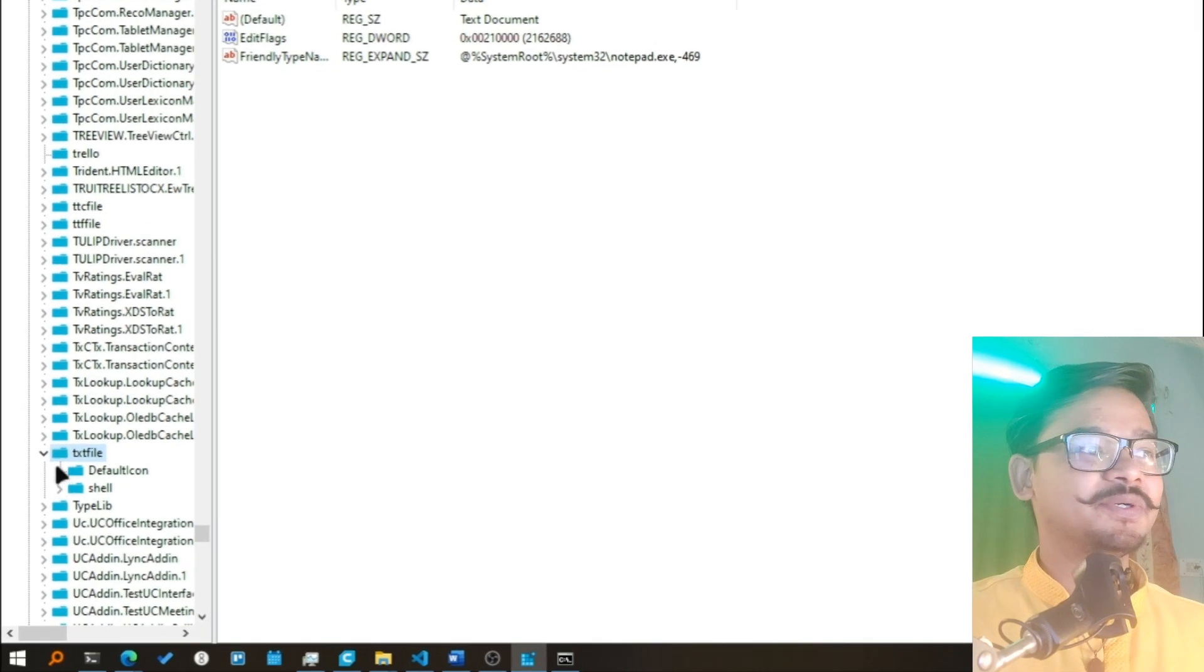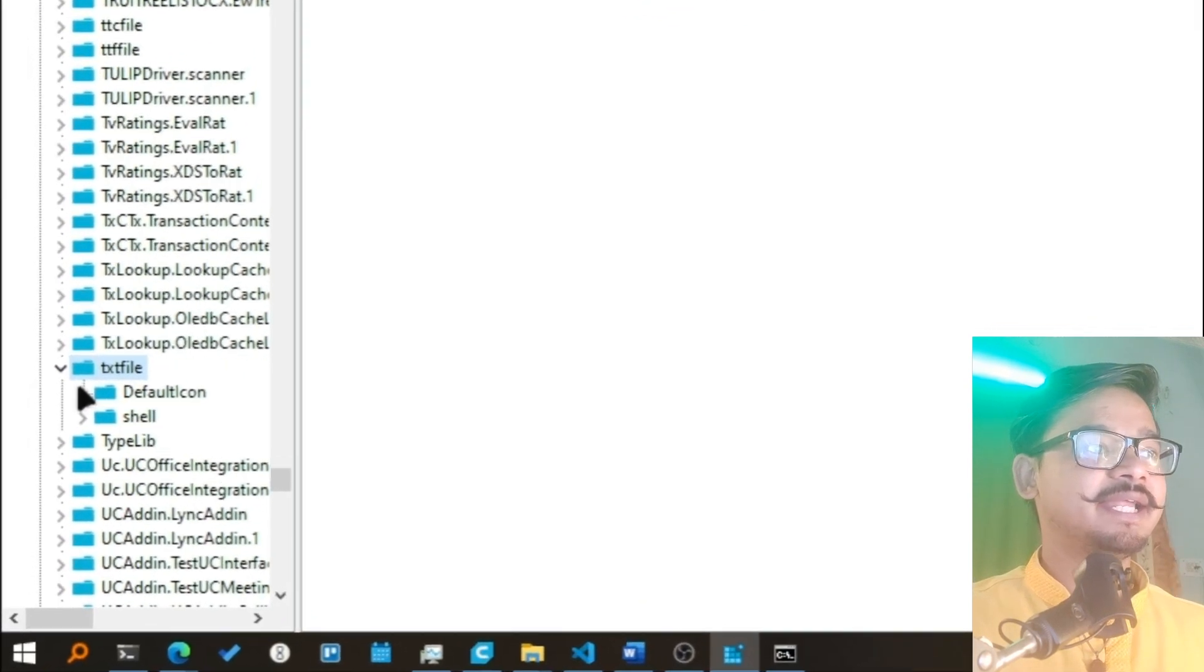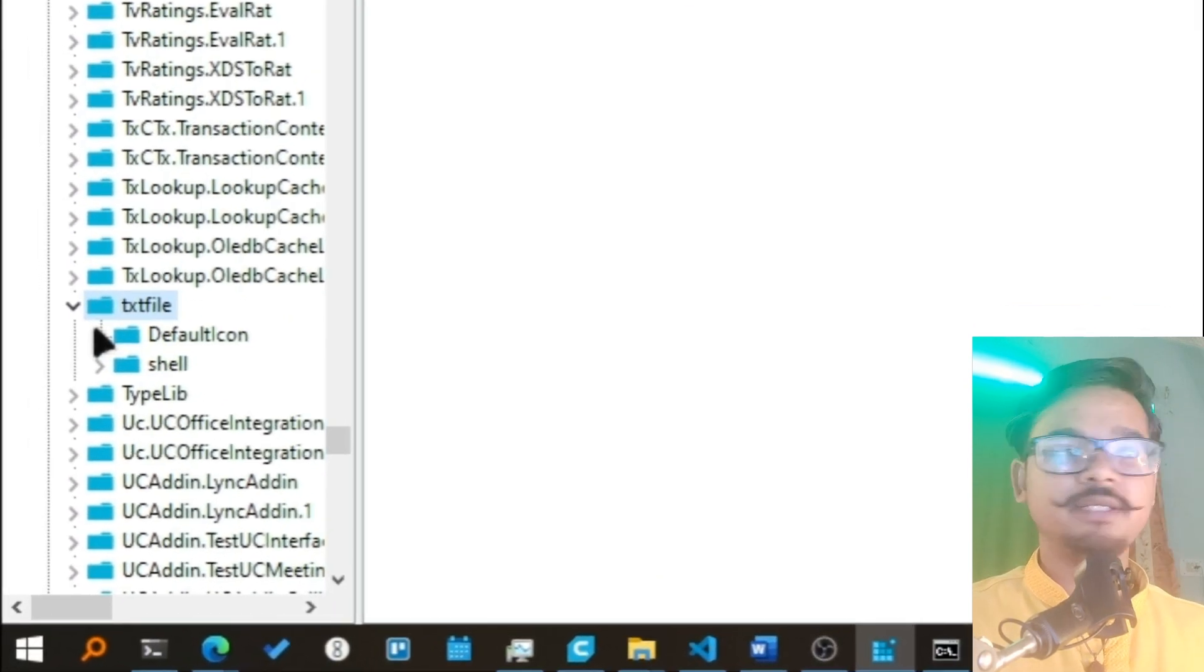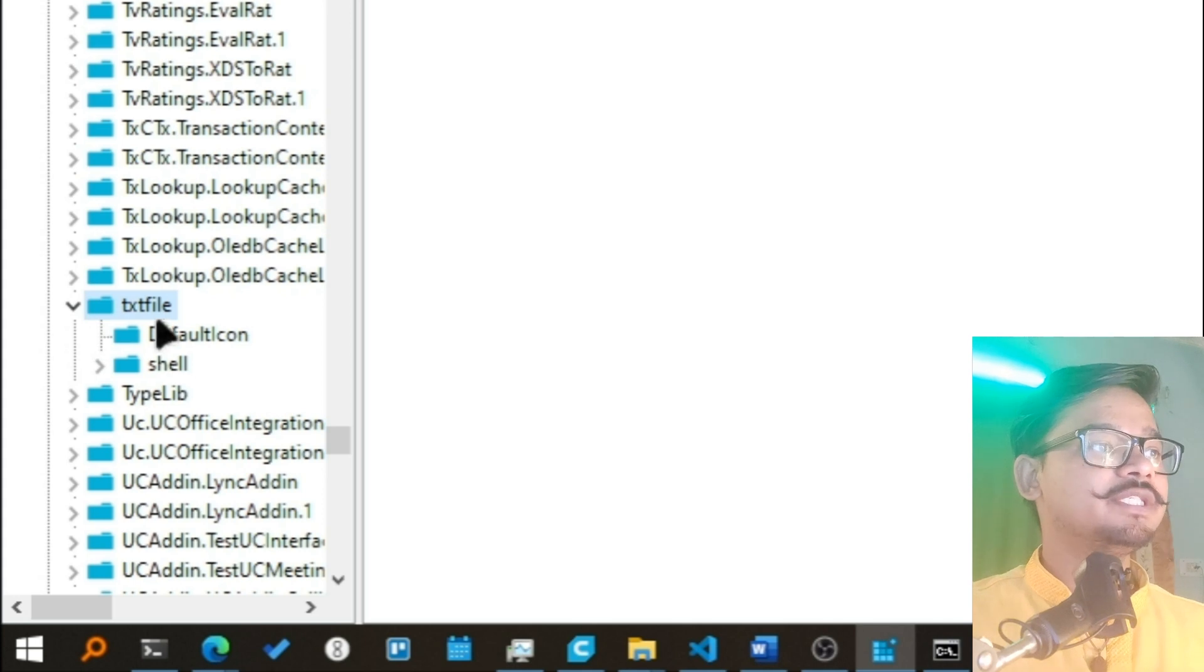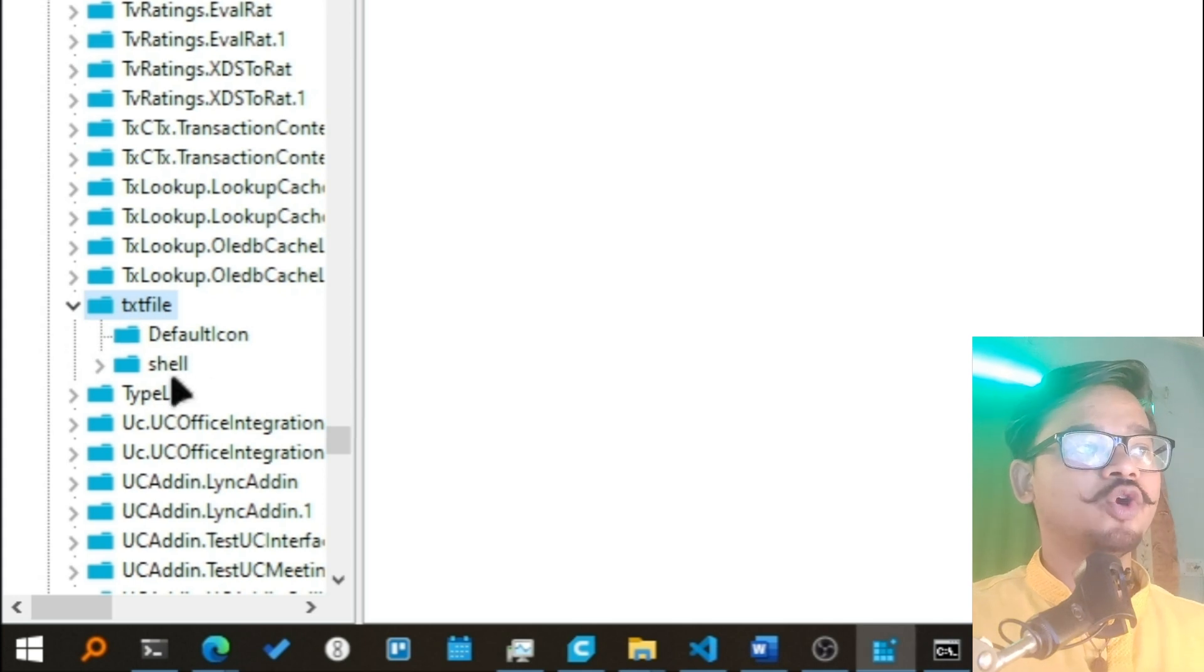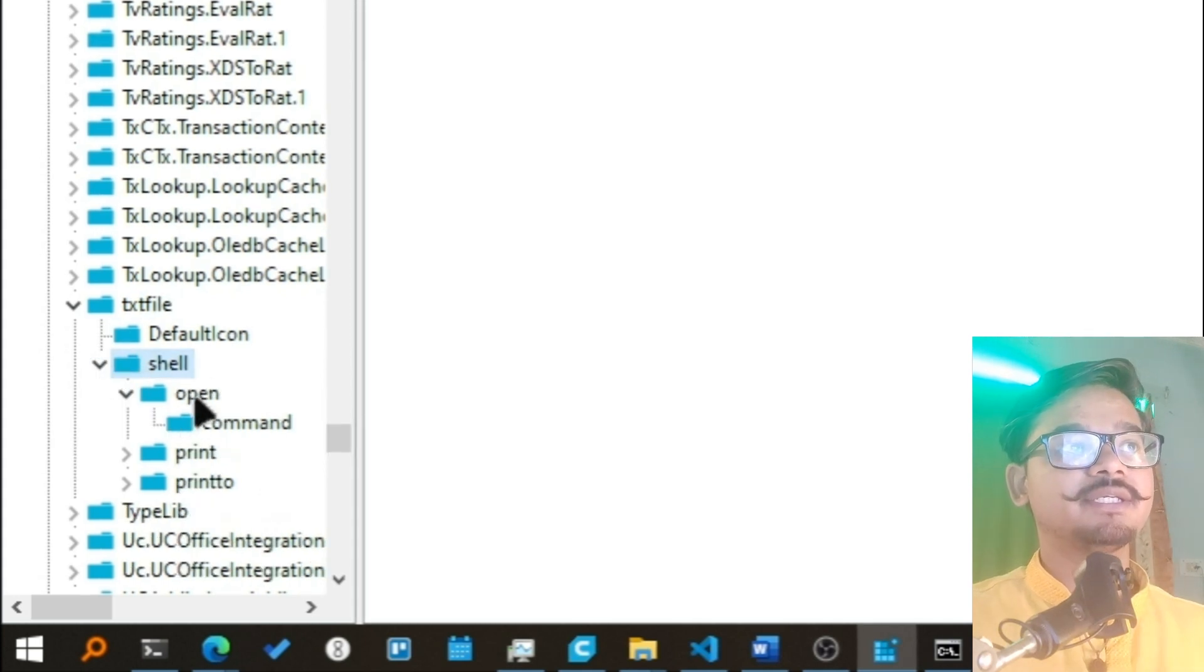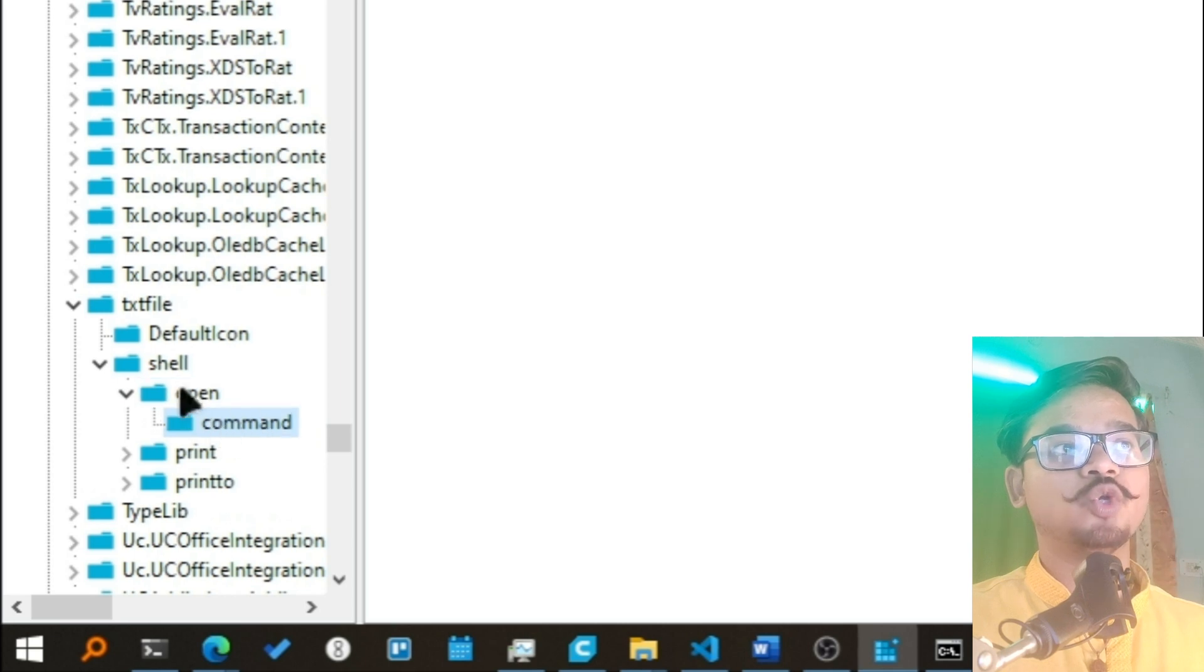So txtfile, and if you go in shell, you will see there is an open command. And inside the command is that you have to open the file with notepad.exe with percent one symbol.